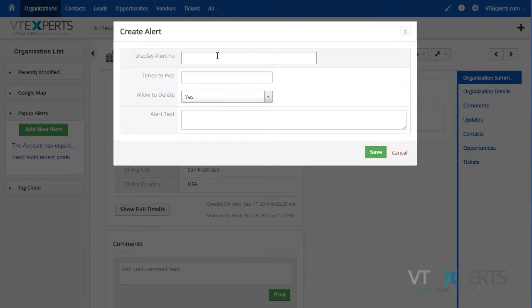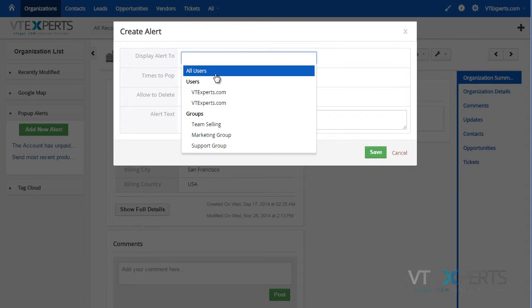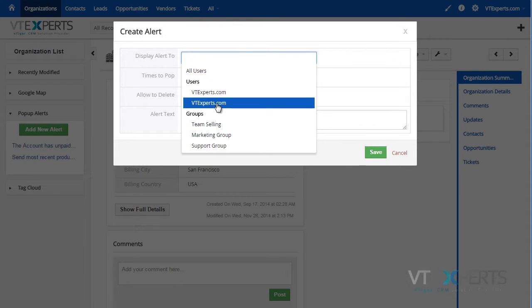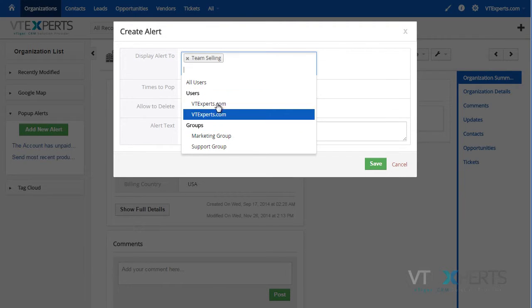We can then specify who to display the alert to: either all users, specific users, or a certain group of users.